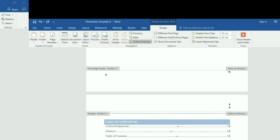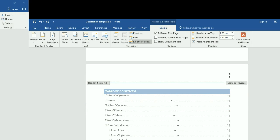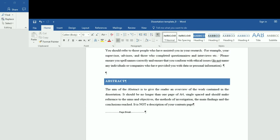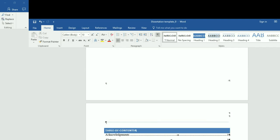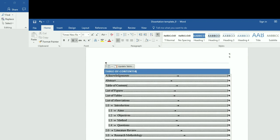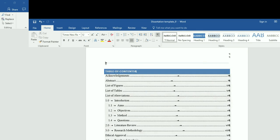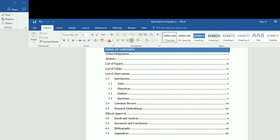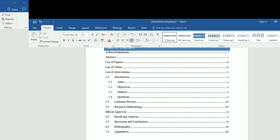Let me go to the table of contents here — it's still remembering the old number. Close the header and footer first, then go to the table of contents. When I click Update, it updates all the page numbers, and you can see the entire document has now been numbered using the Roman numbering system.